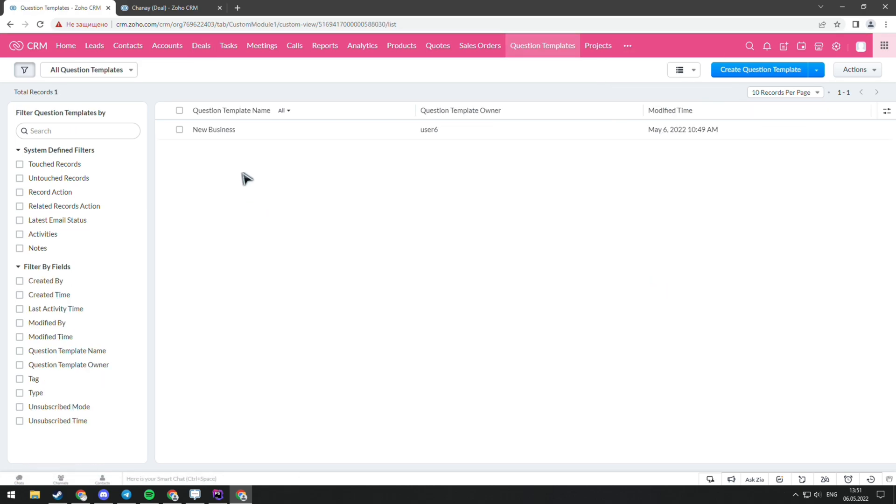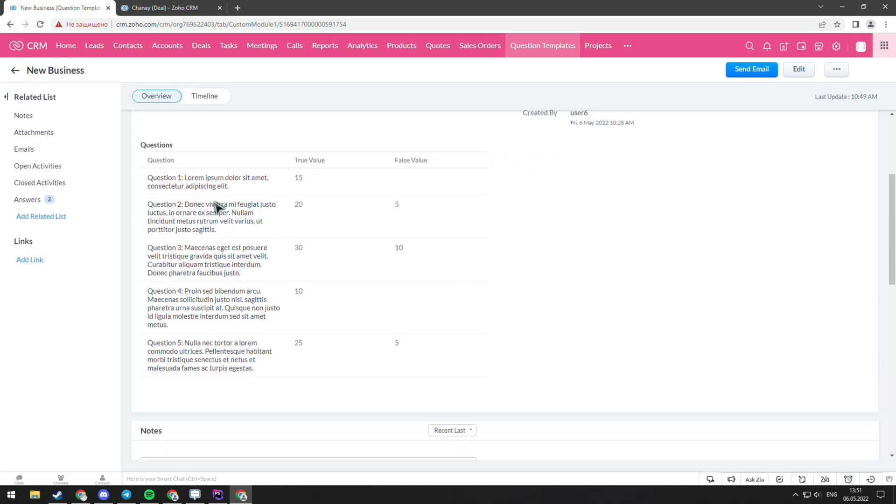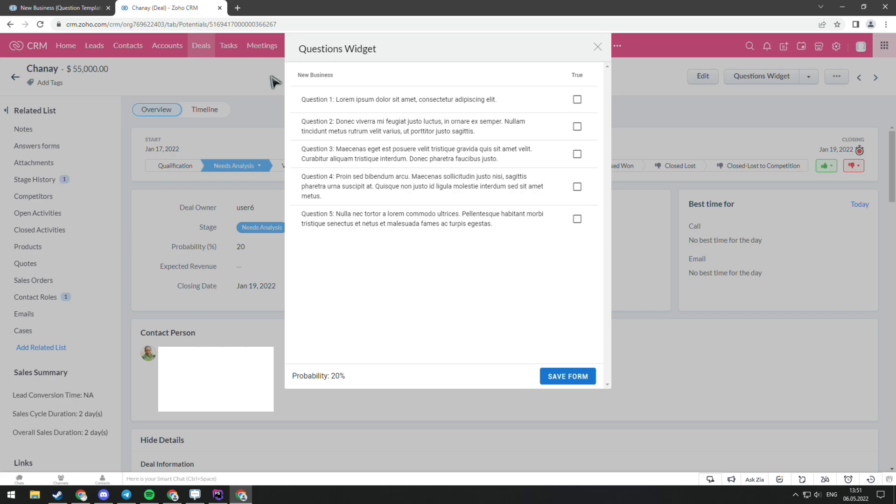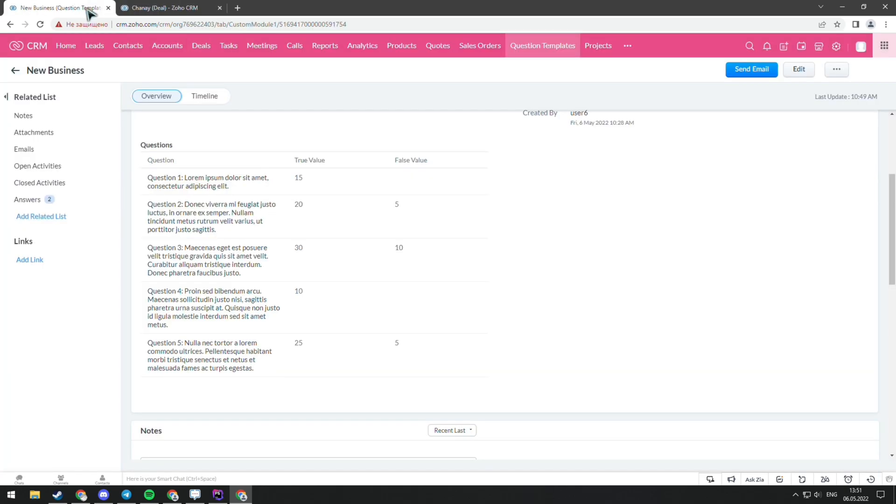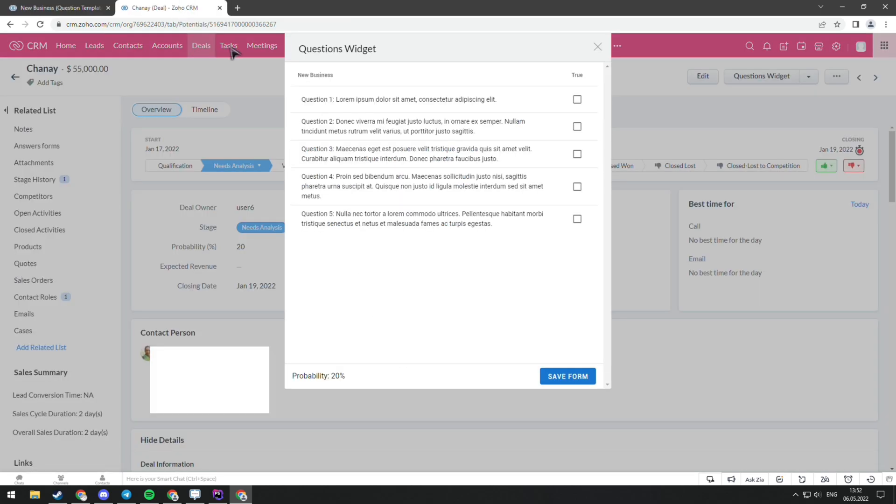Here is the subform with all of the questions and values of true-false. As you can see, the probability of the deal is 20%. It's because three points of questions are marked as false. But when you mark the questions as true, the probability changes.